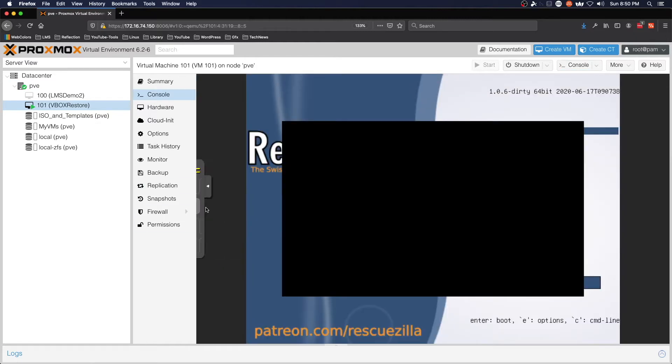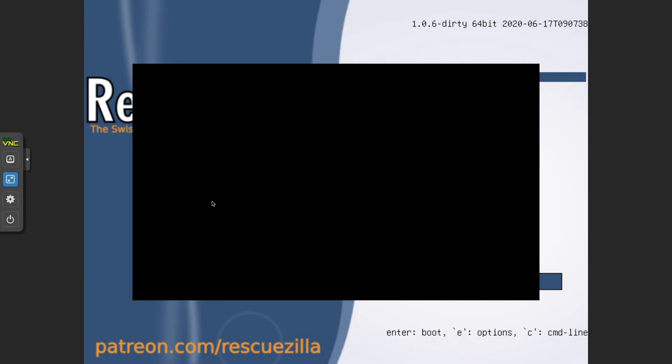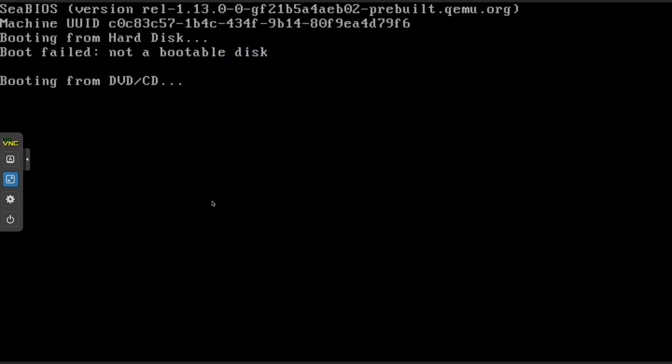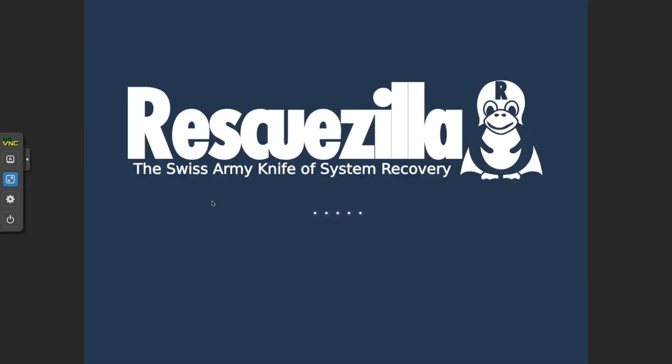We're booting up RescueZilla and we're going to follow the same restore procedure that we used in the video where we cloned a VirtualBox VM and restored it within VirtualBox. So once this gets booted up, we'll go through that process.